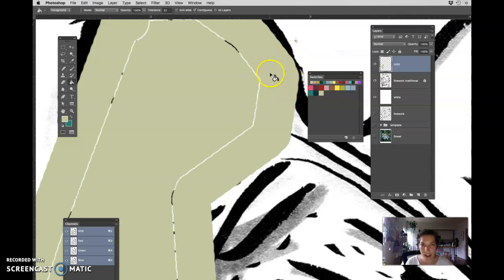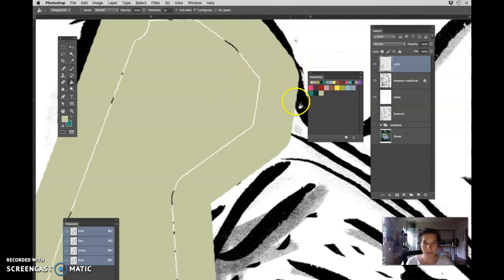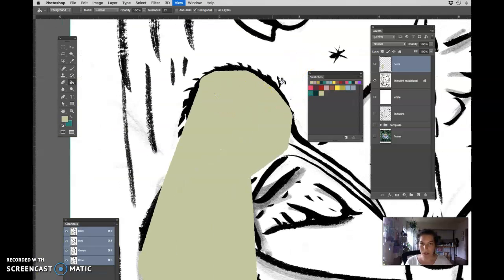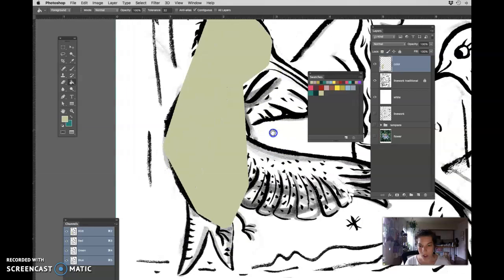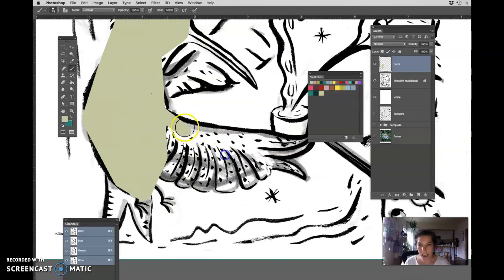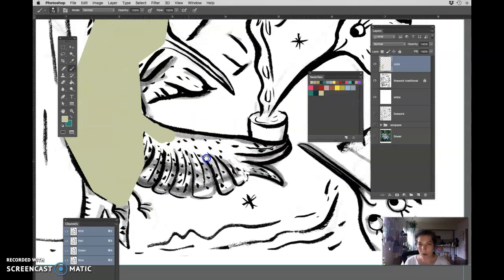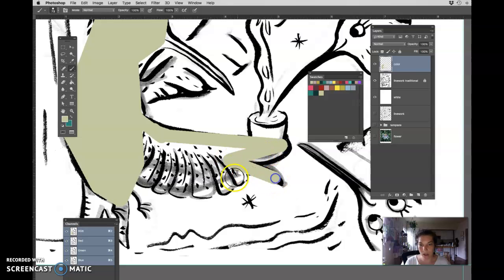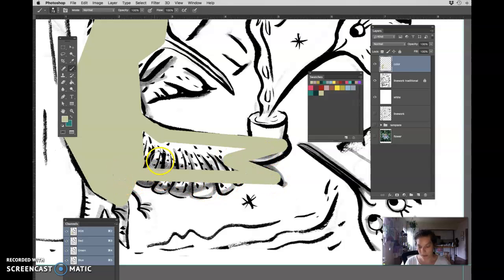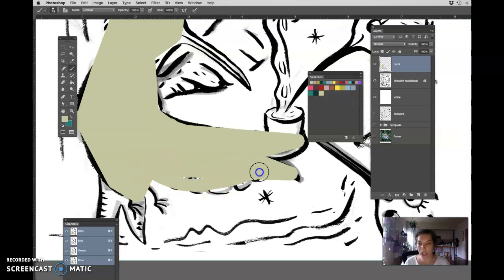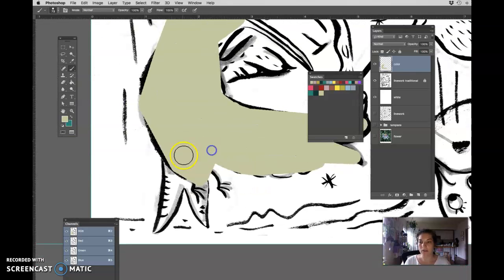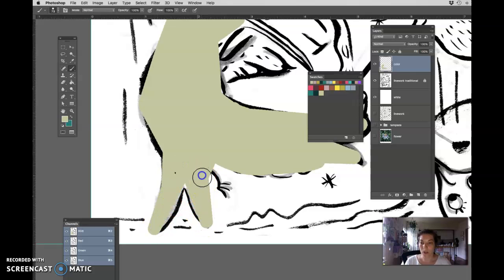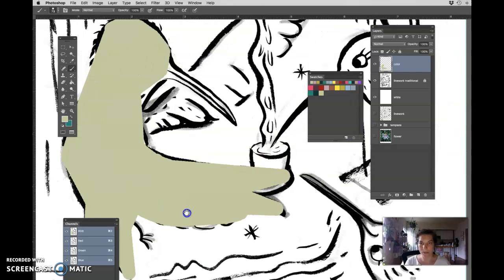You notice that when I click you can see this is the edge and it expands it a little bit but that's okay. So we are aiming - we're not aiming for accuracy we're aiming for speed and you can use G which is the shortcut key for the paint bucket tool.